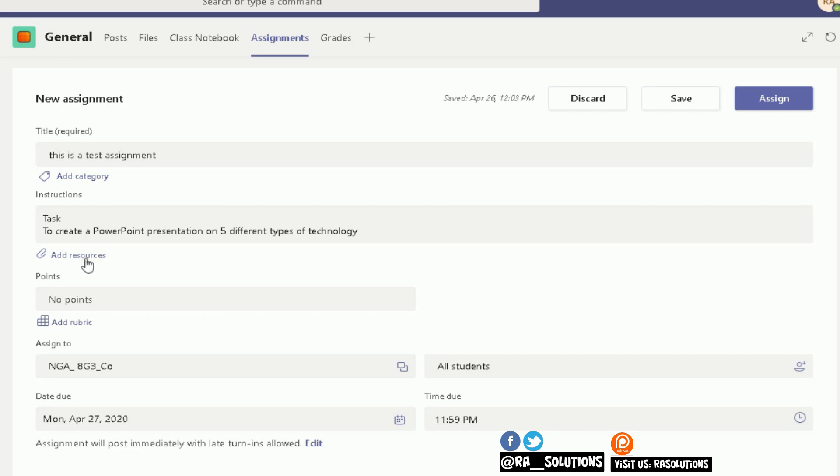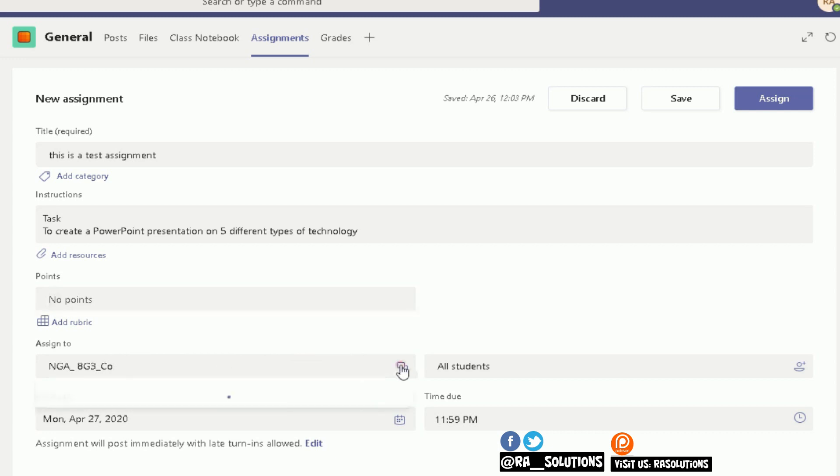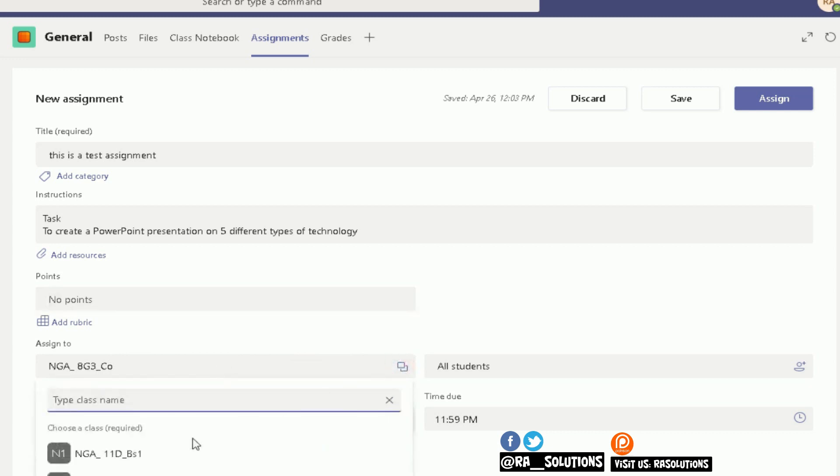You can add points or grades here under the Points section. At the moment, I've not got any points set up. You can add a rubric here that helps you in your assignment creation. You can assign it to a specific group, or click here to assign it to more than one class.